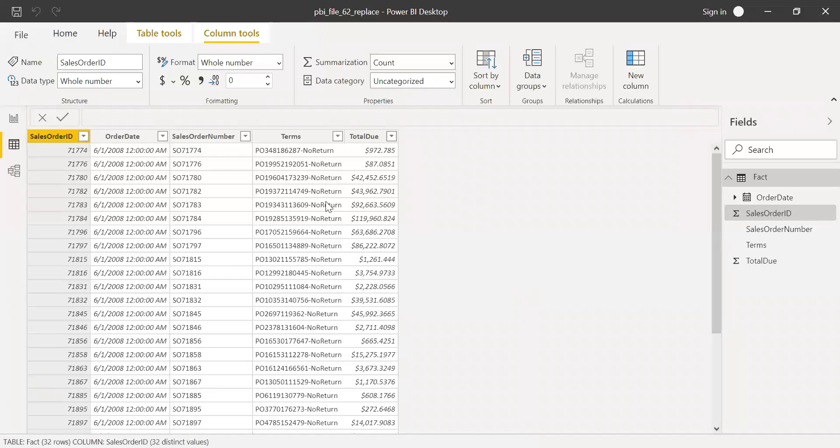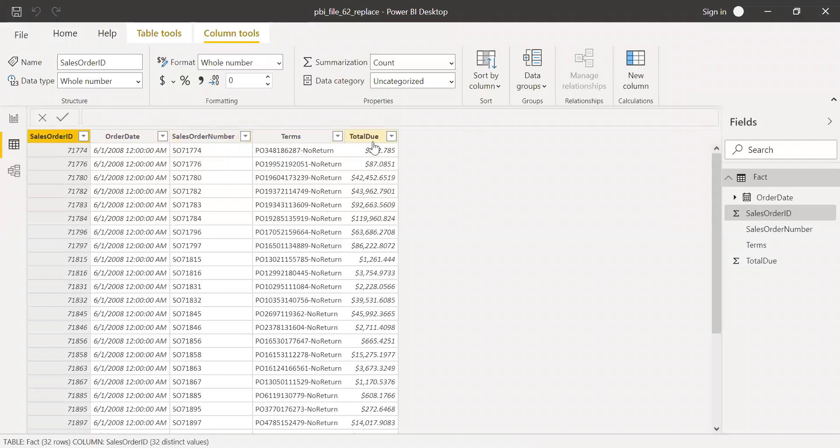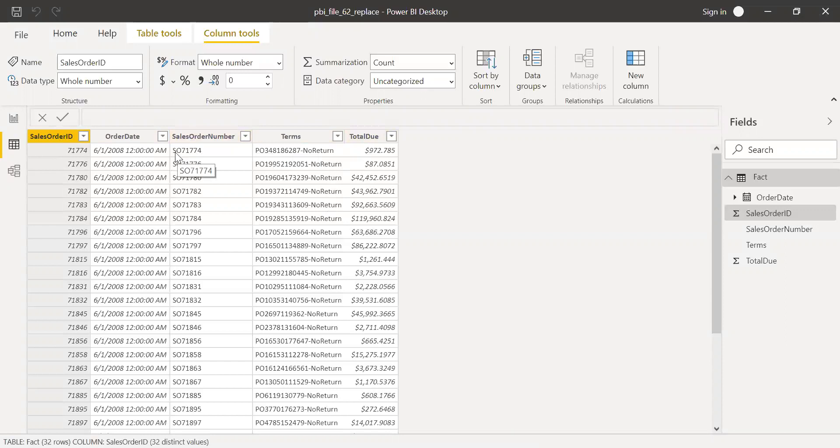Here's Power BI and I have some sample data set. I have order ID, order date, sales order number, terms, and total due. With the help of this data, let's try to do something. Let's use the column sales order number. It has SO and some five digit numbers.